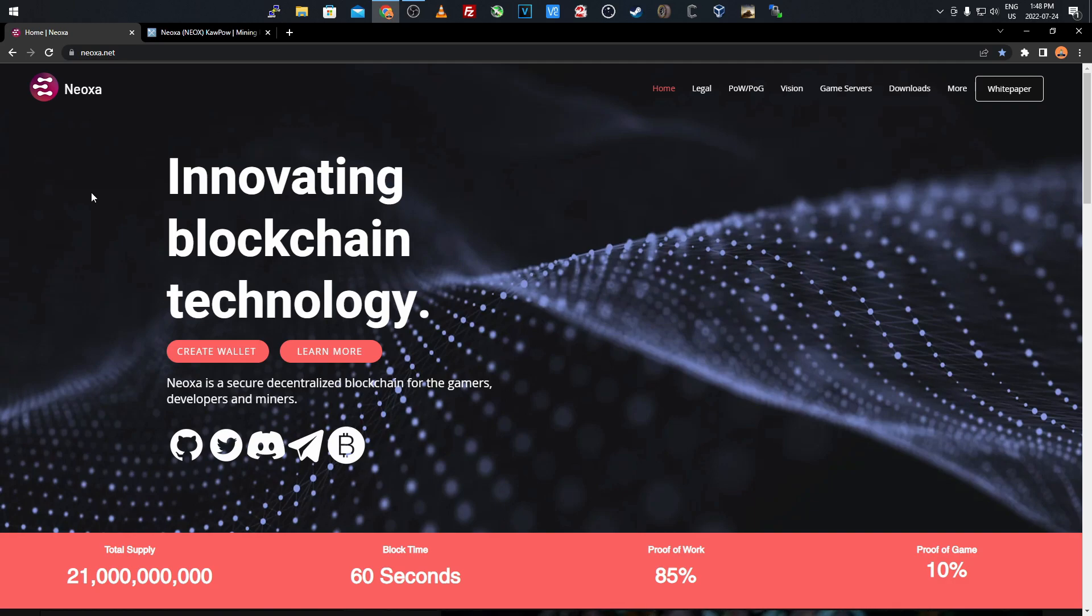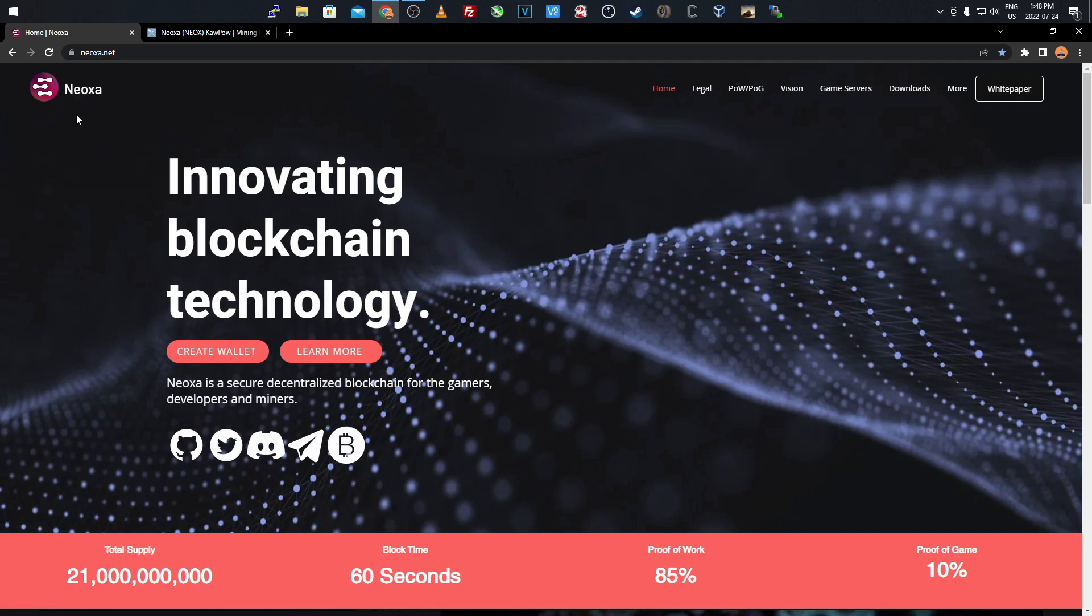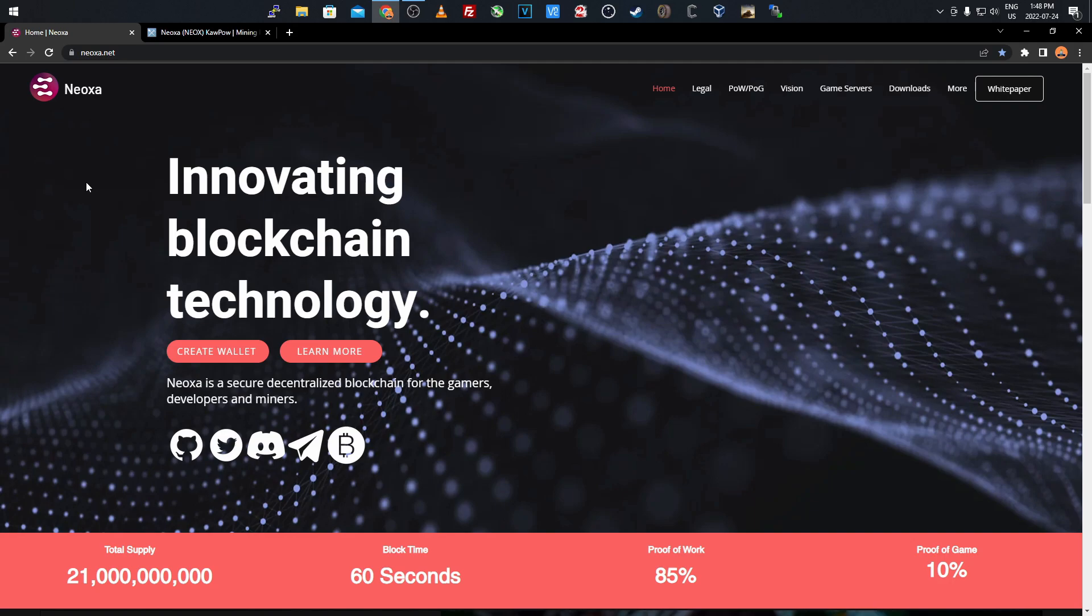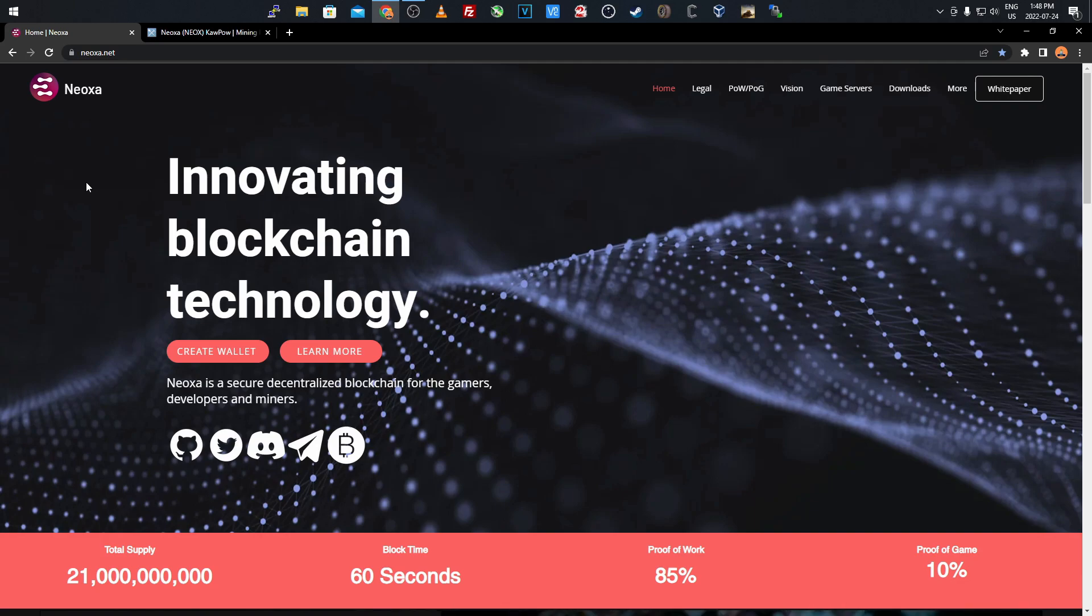This coin is called Neoxa, N-E-O-X-A, and it's on the Kapow algorithm. It might be a little more power consuming, but from research it's more power friendly compared to Ravencoin because it's a newer coin, the difficulty is lower, and they've made it less power intensive.